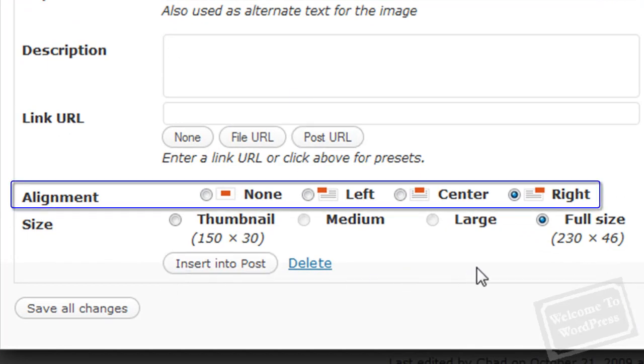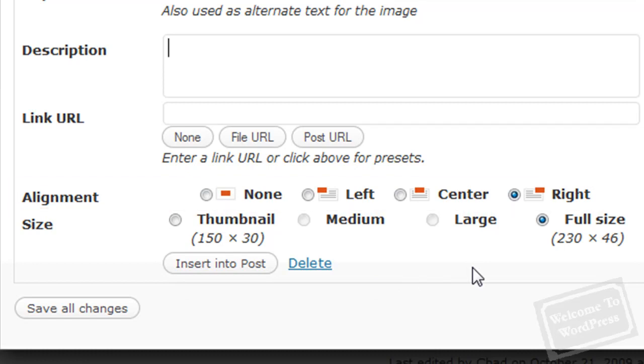There are four alignment options. There's none, left, right, and center. If you choose none, it's going to put the image wherever you clicked your mouse. If you click the mouse right in the middle of a word before you click the media upload button, then it's going to stick that image right in the middle of that word.